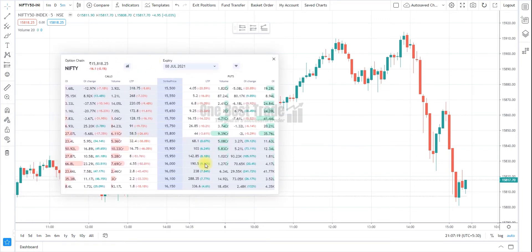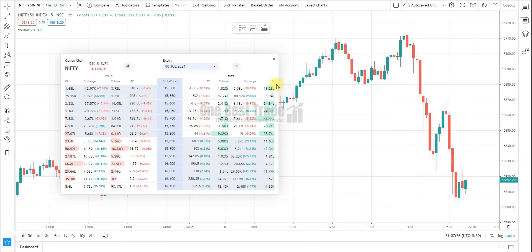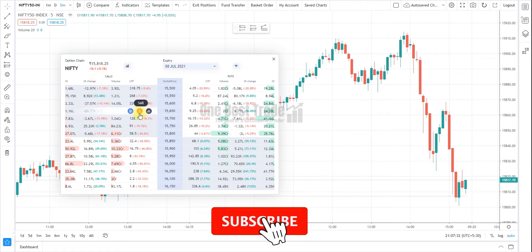Here in the Option Chain window, you can see LTP, volume, open interest change, and open interest. On the right side, you can see all the put strike prices. On the left side, you can see all the call options.